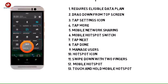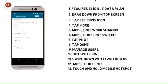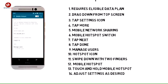Touch and hold Mobile Hotspot to adjust the settings. Note mobile hotspot must be turned off in order to adjust settings. Adjust the settings as desired.